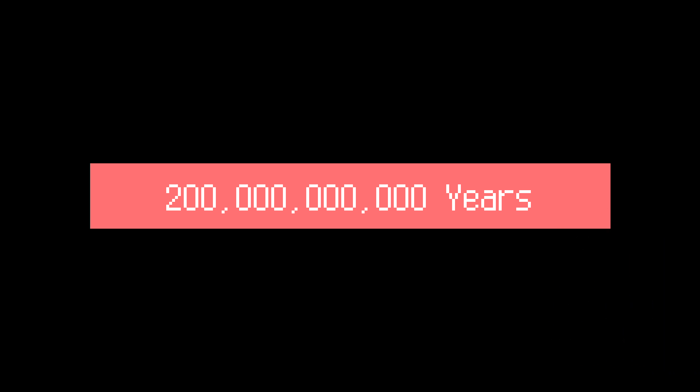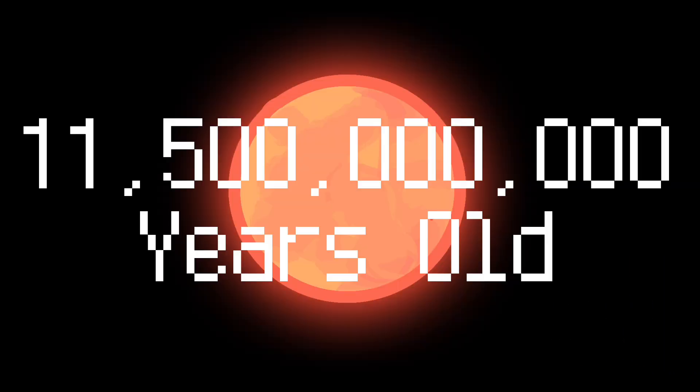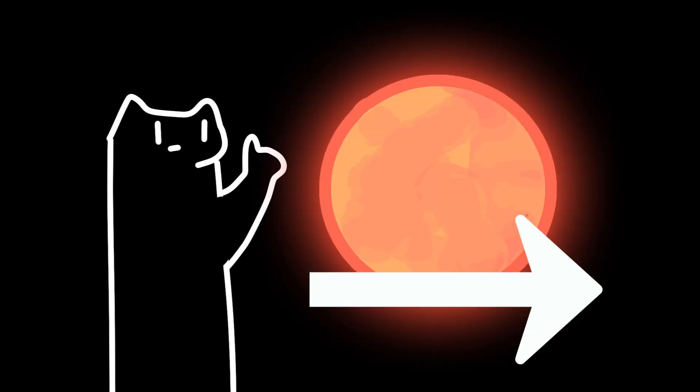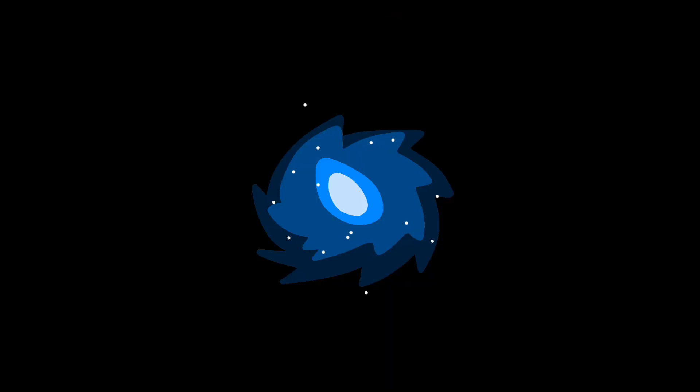It is one of the oldest known stars in the Milky Way galaxy being about 7 billion years older than Sun and has captured the interest of astronomers due to its unusual movement and potential for hosting exoplanets. The star orbits the Milky Way backwards. Why?